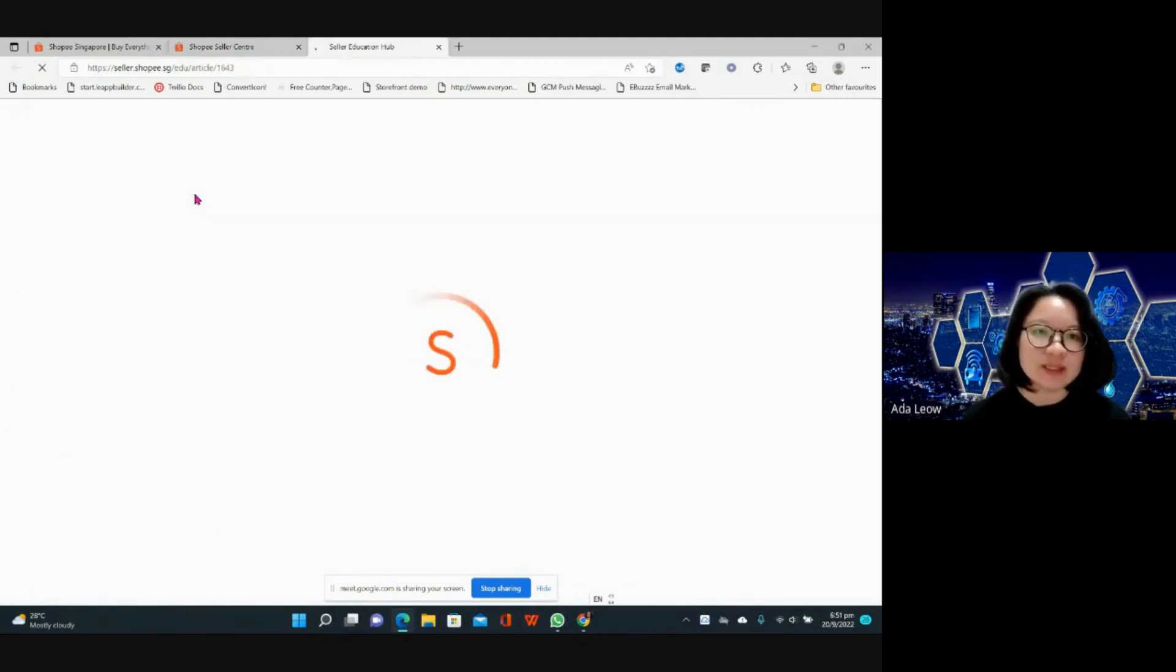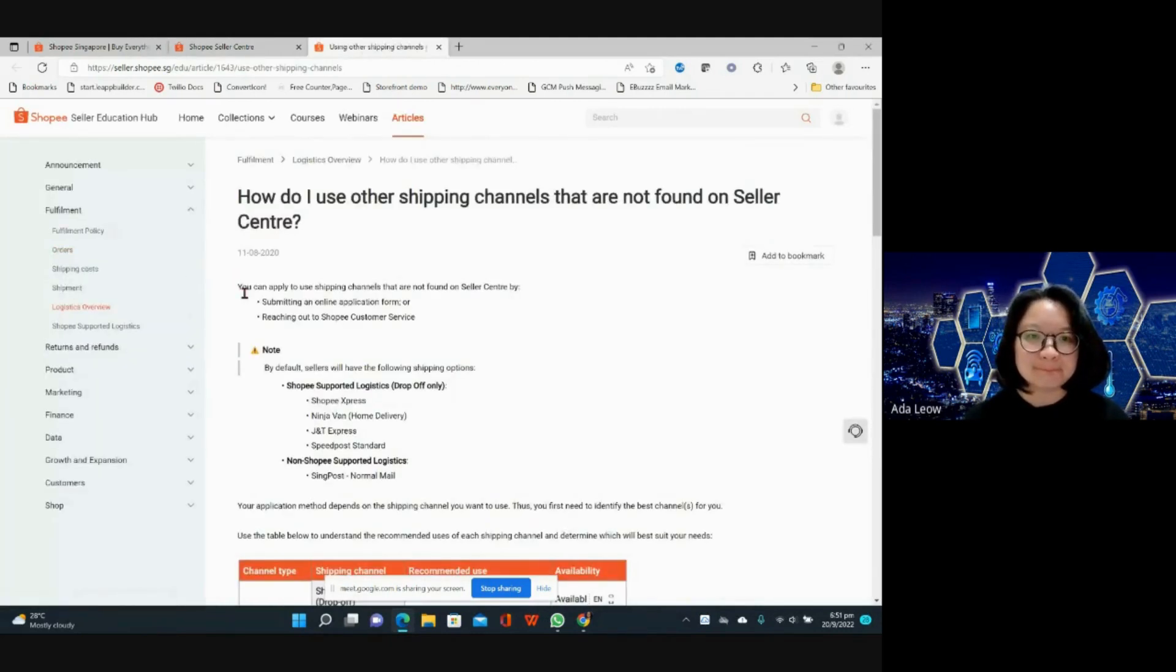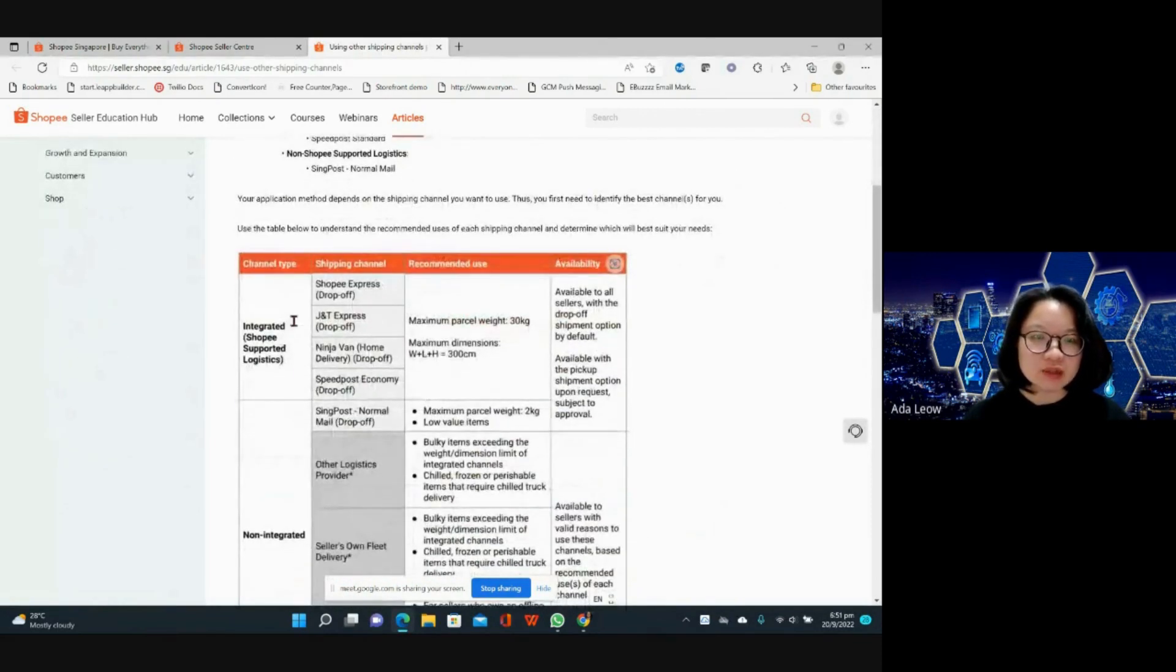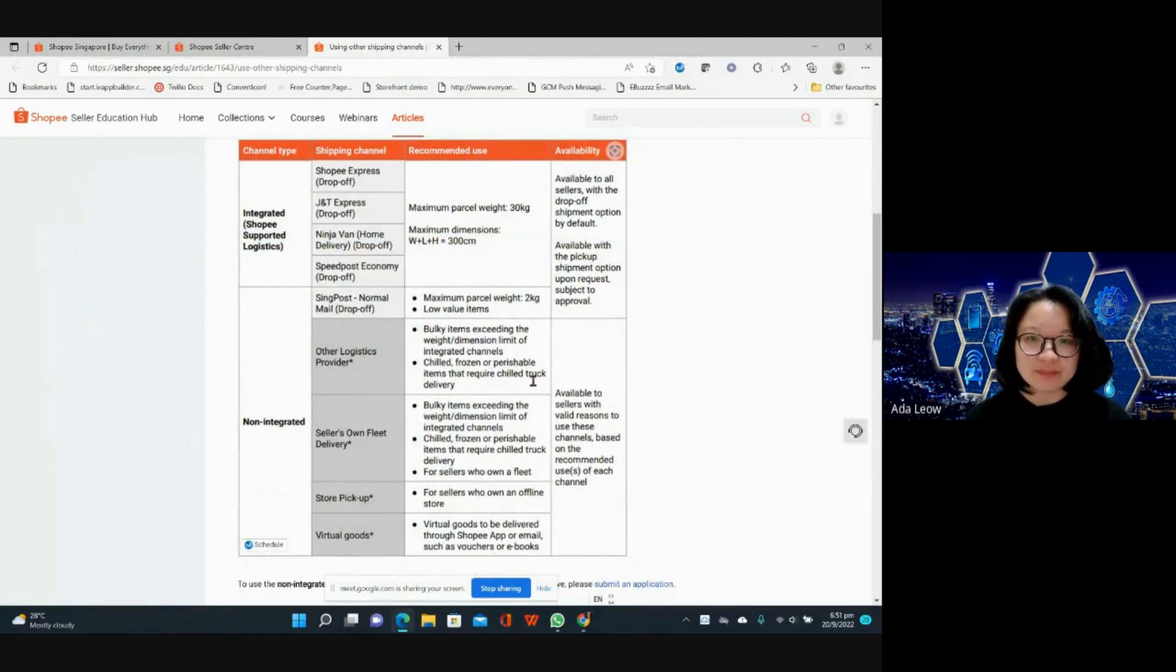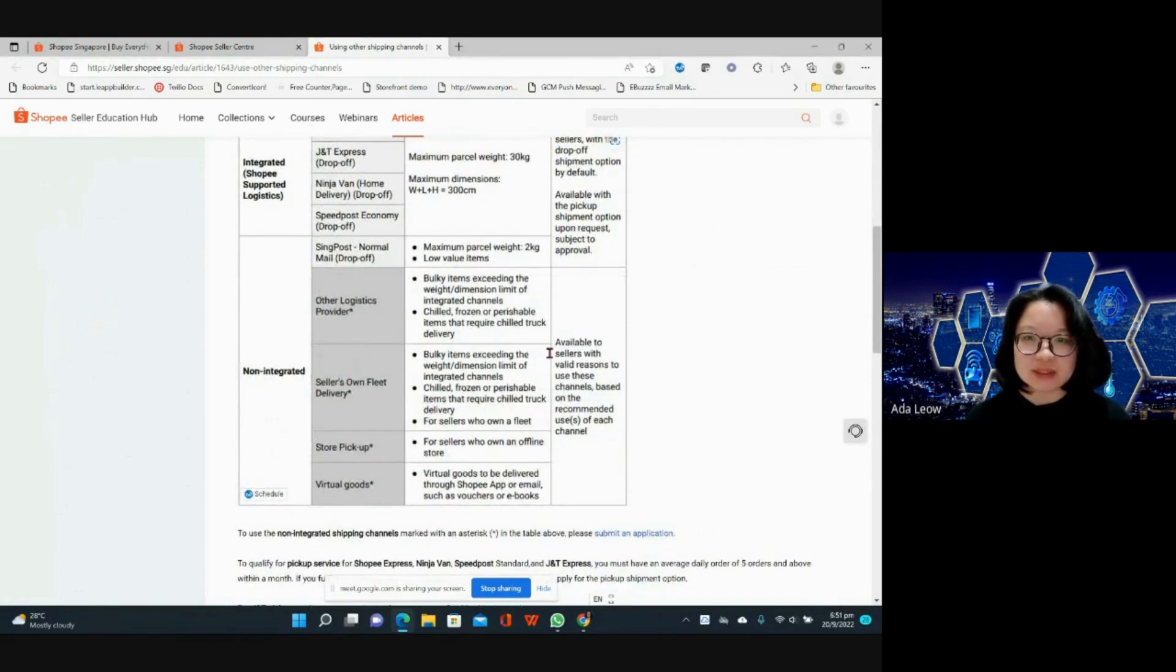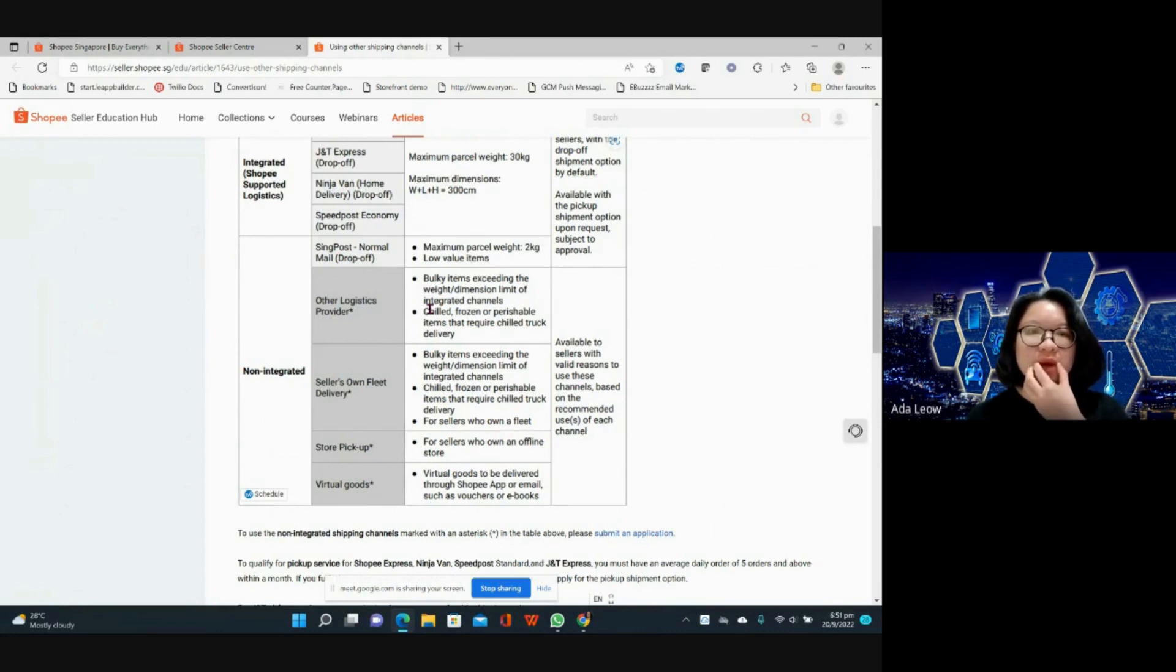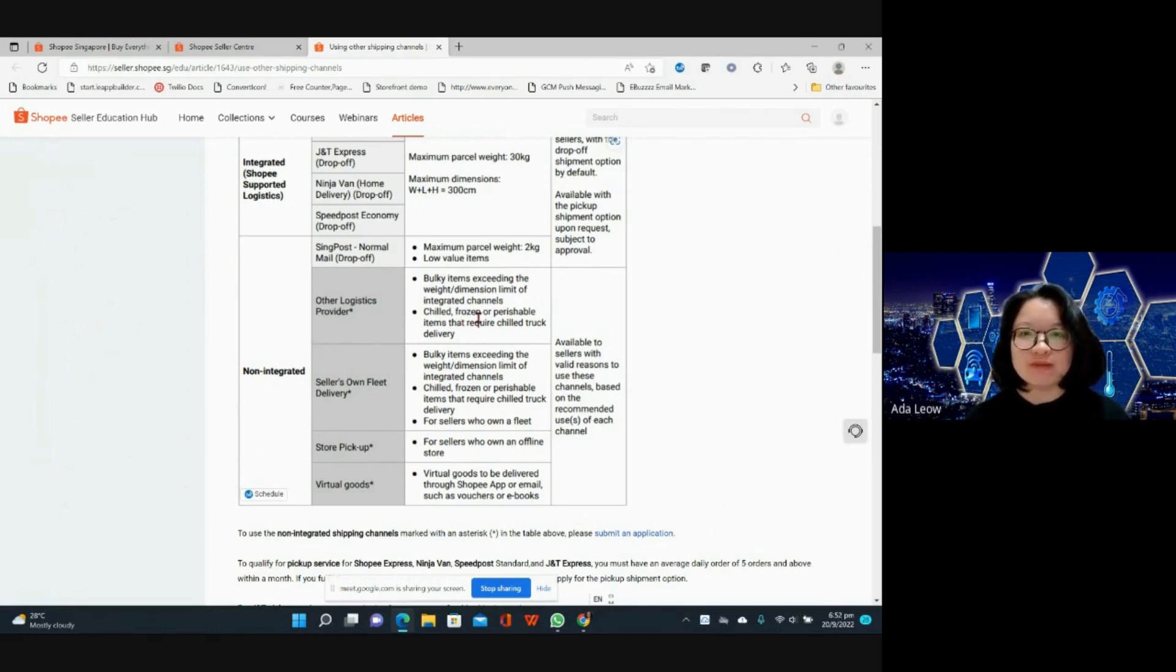Find out how to send up for other channels over here. There is integrated Shopee supported logistics and then there is the other logistics provider. For other logistics providers, the non-integrated ones, you need to have valid reasons to use them. For example, like Parcel as well as some of these providers they actually help you to transport frozen or perishable items.